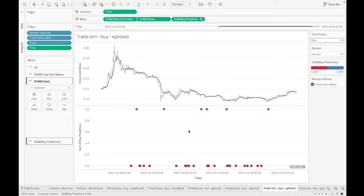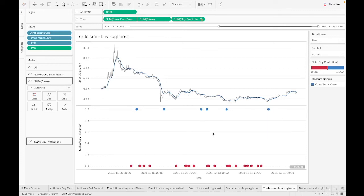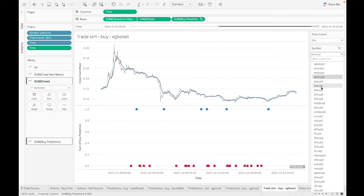Nobody's going to be able to quit their day job for that. But over time, if this thing is making more good decisions than bad decisions, that value should compound.